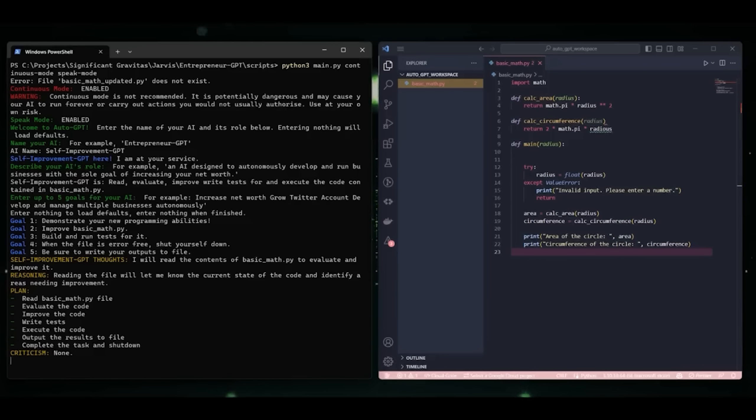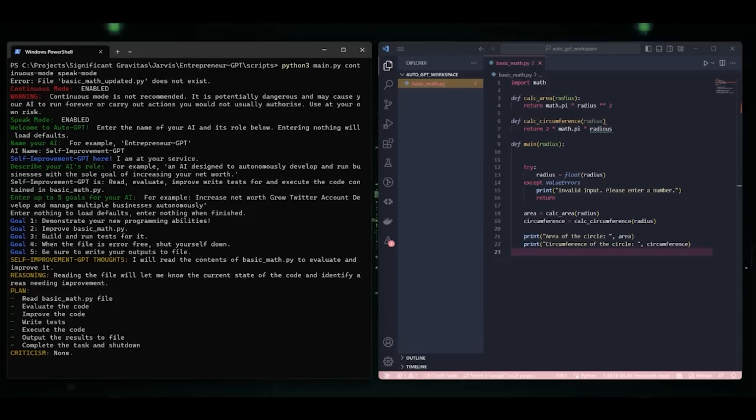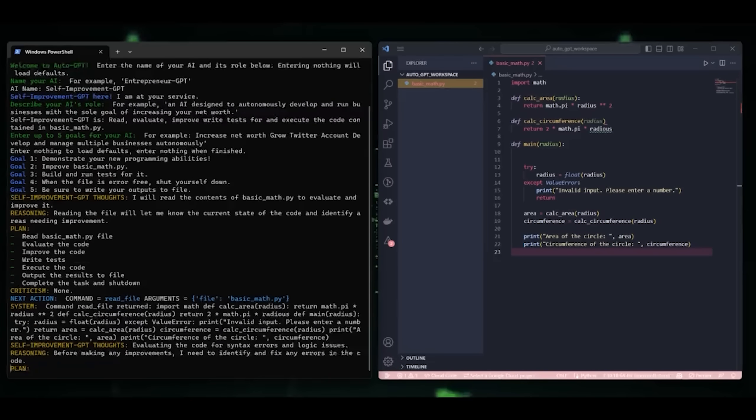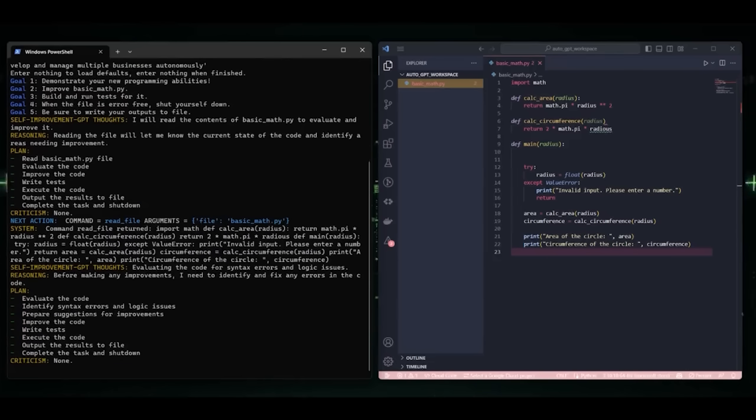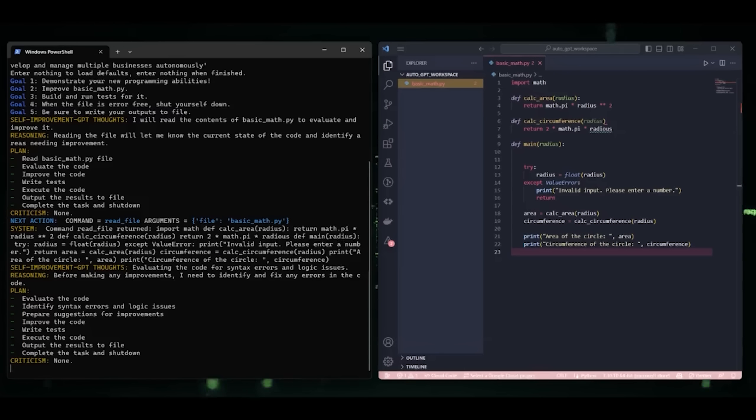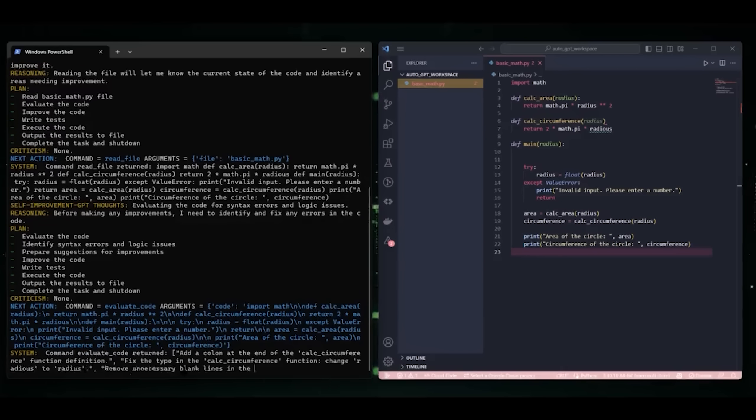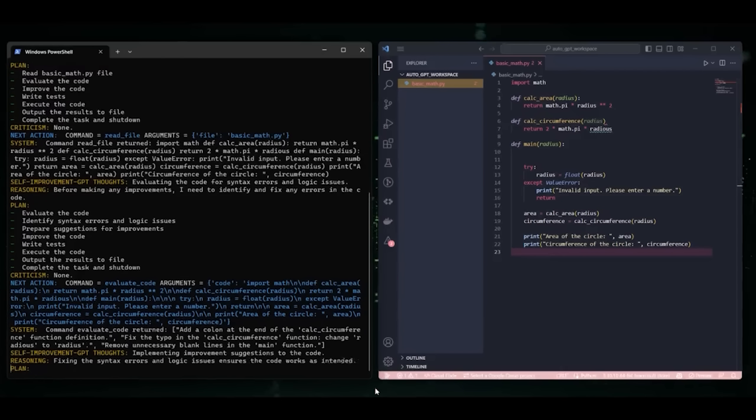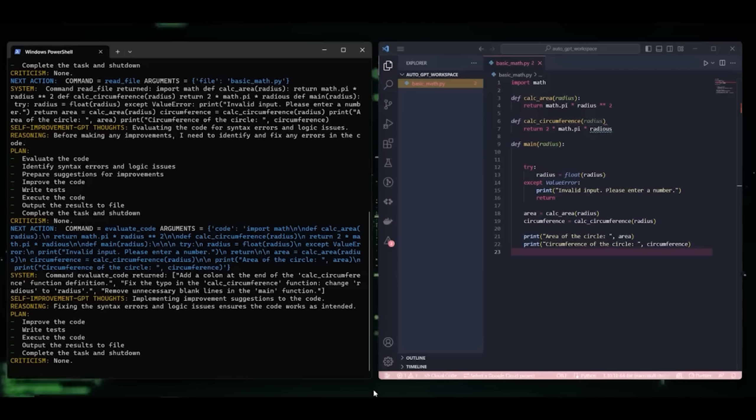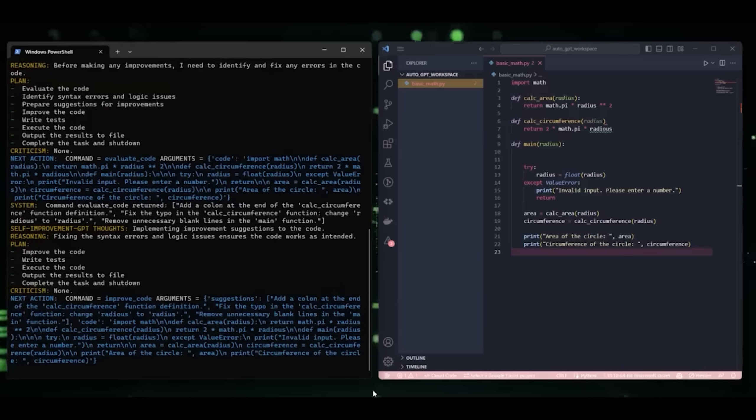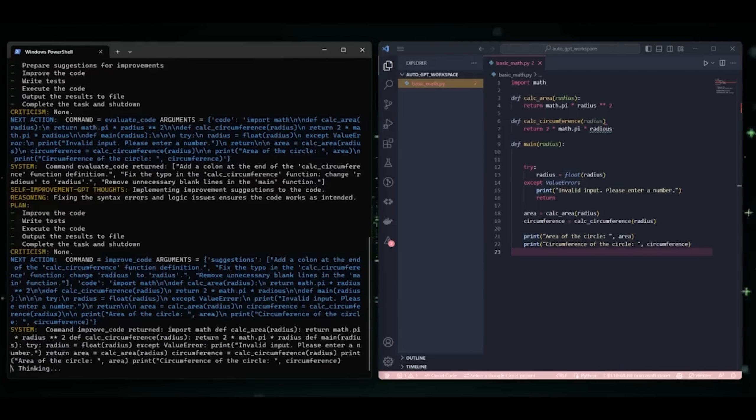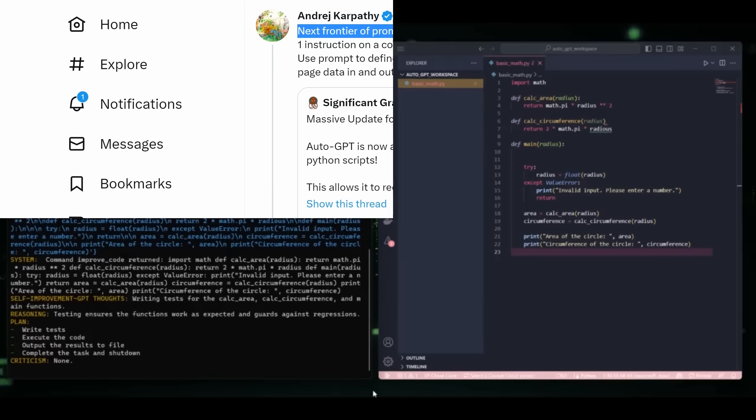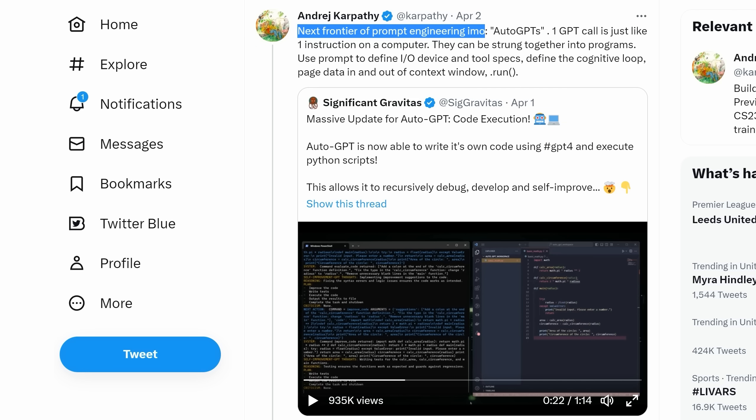I'm going to try to cover it all, but the first upgrade to the original Auto-GPT was to give it the ability to write its own code and execute scripts. As the author of Auto-GPT put it, this allows it to recursively debug and develop. I'm going to show you some amazing use cases in a moment, but this original demo caught the attention of OpenAI's Andre Karpathy.